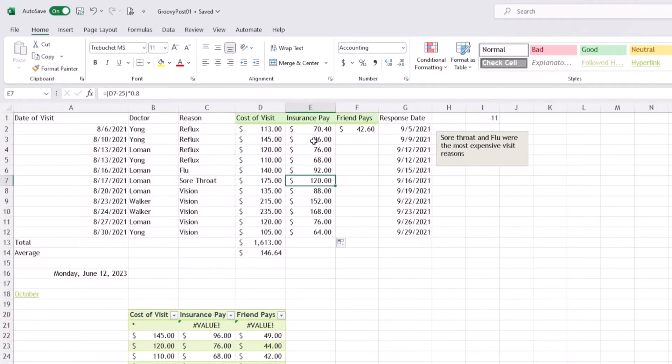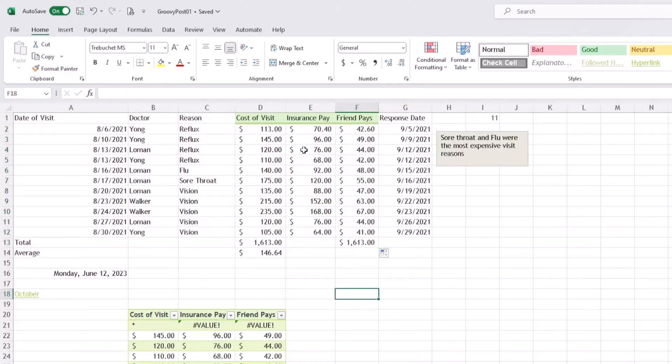But if we don't want to drag down, we can also double-click when we see that black cross, and the formula will automatically apply.